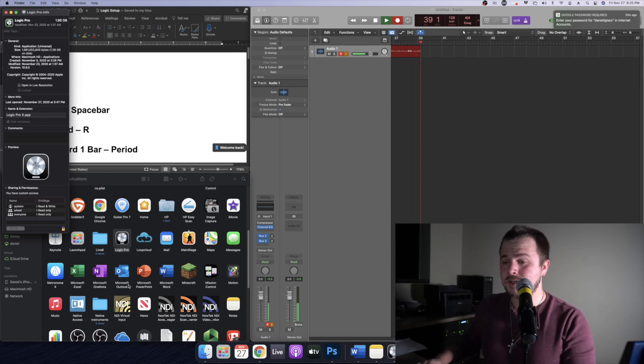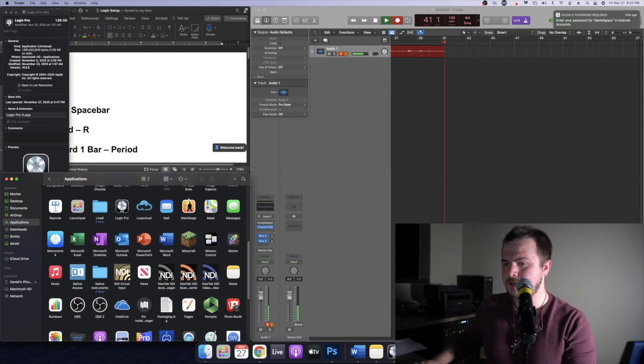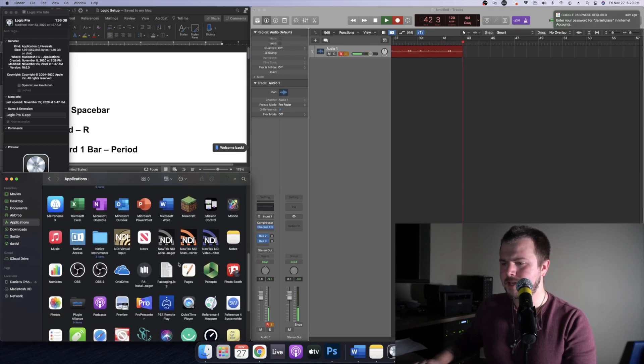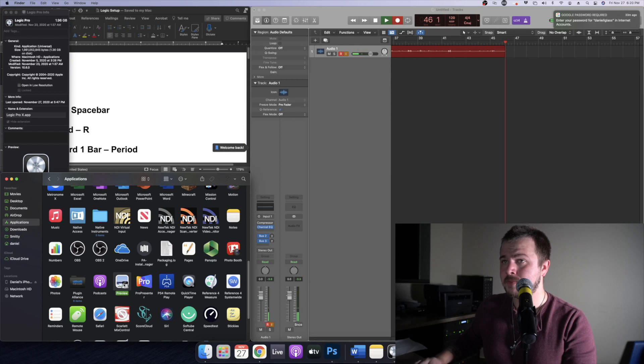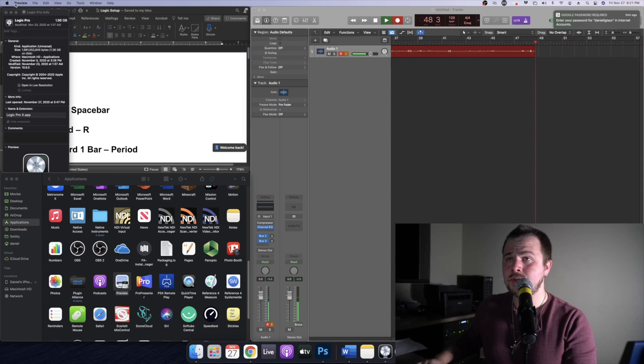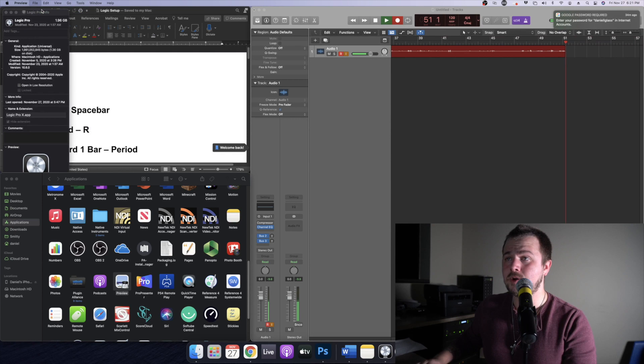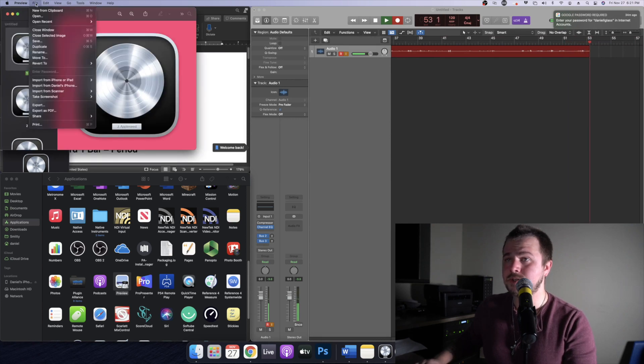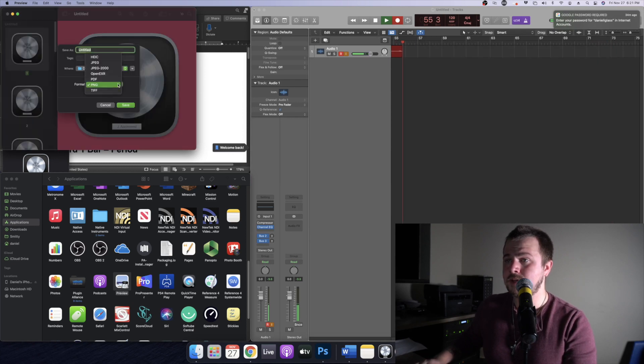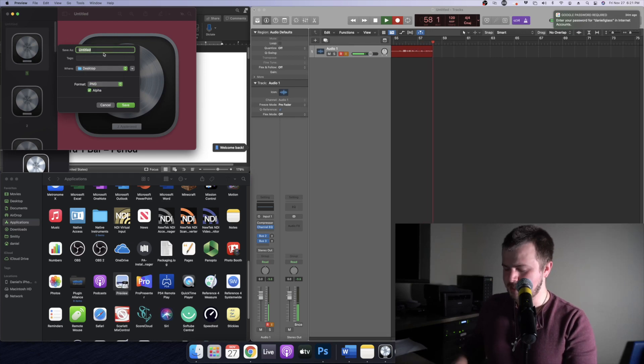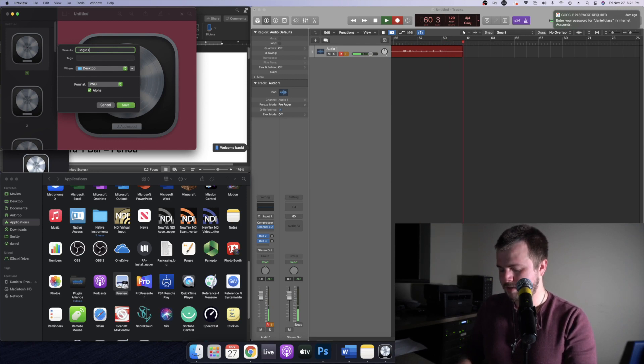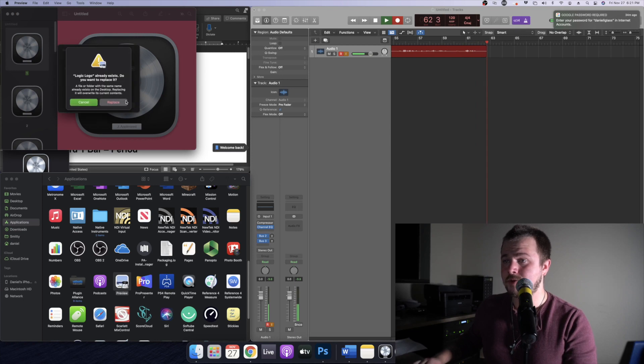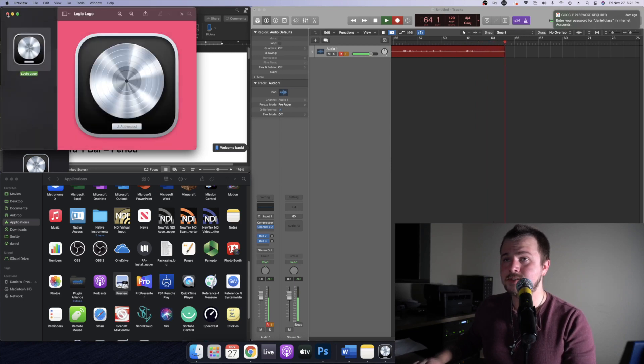That's going to copy it and then back in the applications folder we're going to find Preview. They recently changed the way Preview looks now too. So we're going to open it and now it's up at the top you can see the word Preview. We're going to go to file, new from clipboard and there's a logo so we're going to save it. You can save it as an HEIC, but I'm going to save it as a PNG. Save it as logic logo on the desktop. I've already done that and I'll just replace it for the sake of the conversation.